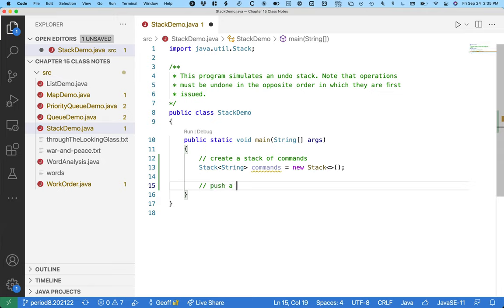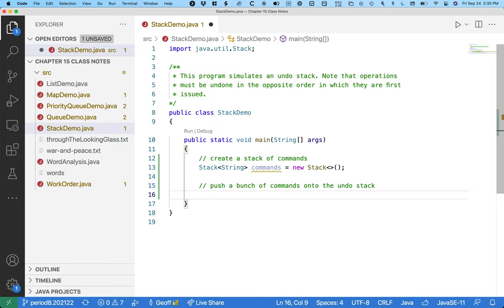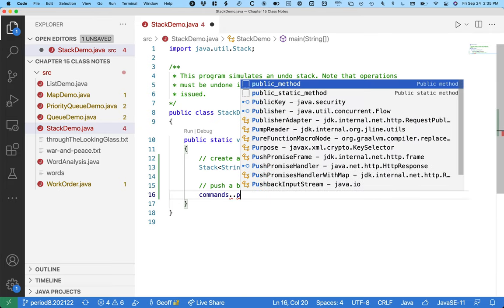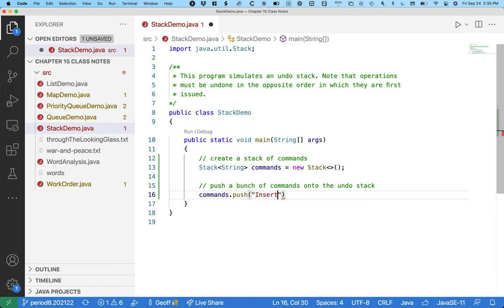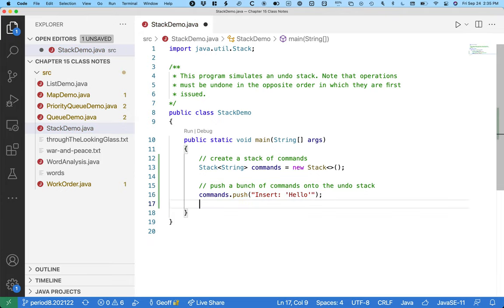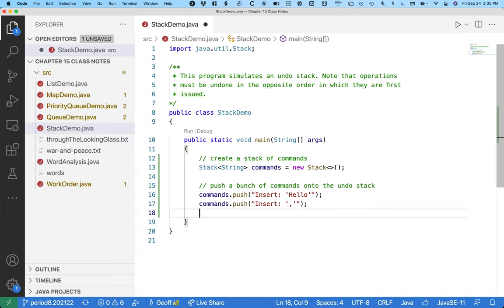Let's push a bunch of commands onto the undo stack. We're simulating typing in Google Docs — every time we pause, Google Docs pushes what we've typed as a command onto the undo stack. So we have commands.push and we're using strings, so we say 'insert hello'. We type hello, pause, and Google Docs records this as a command. Next we insert just a comma and pause again, and Google Docs creates another command saying they've inserted a comma.